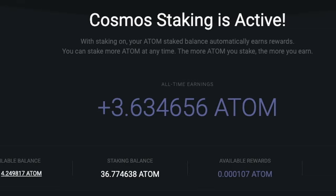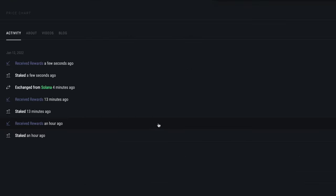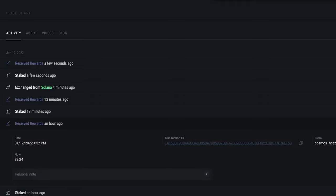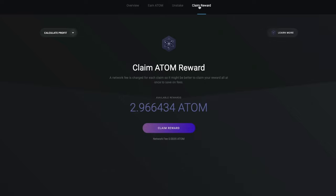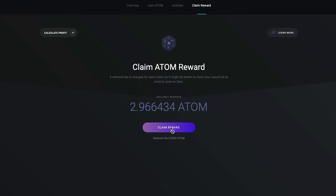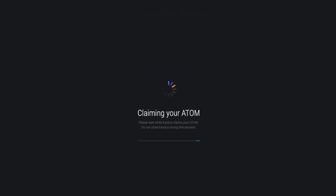Your wallet will automatically claim your Atom rewards anytime you stake or unstake, or manually claim your rewards when you're ready by visiting the Claim Rewards tab. Simply click Get Reward, and then Claim.